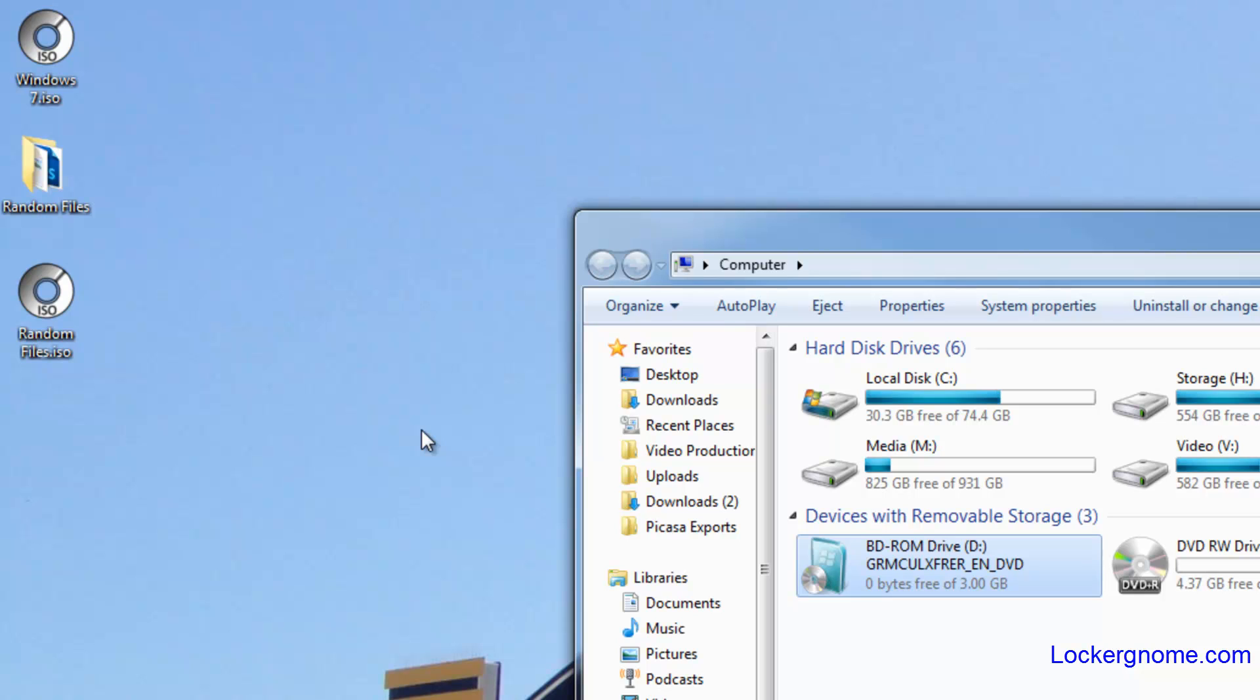So that's ISO Recorder right there. There's not a lot to it, but it's very simple, very seamless and very easy to use. I like it a whole lot simply because it's above basic...